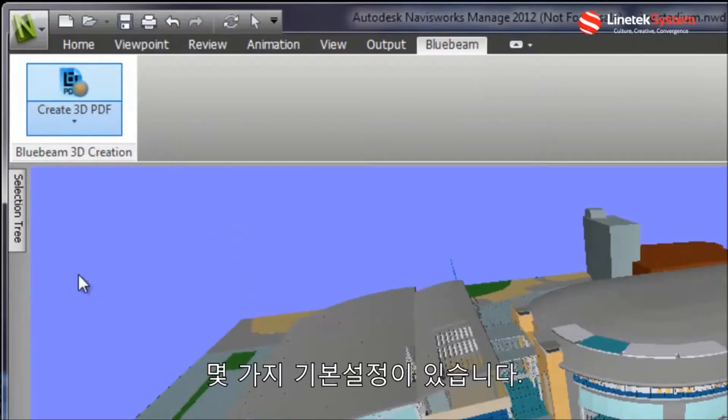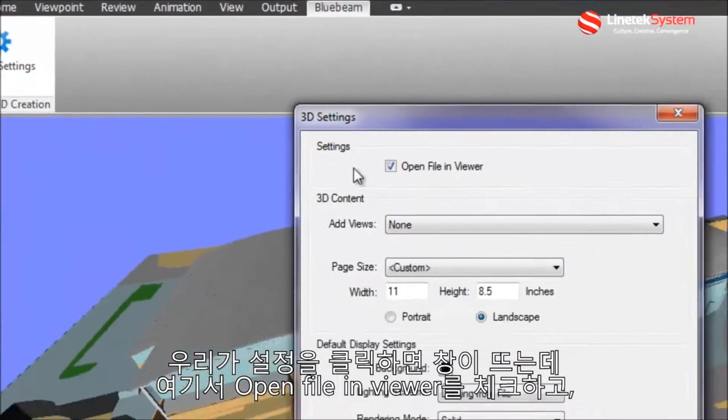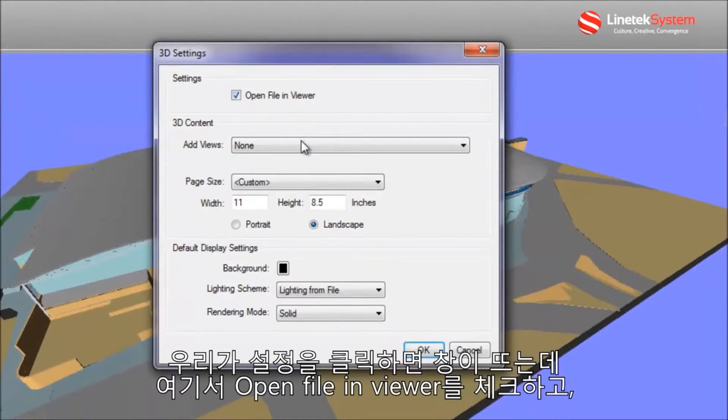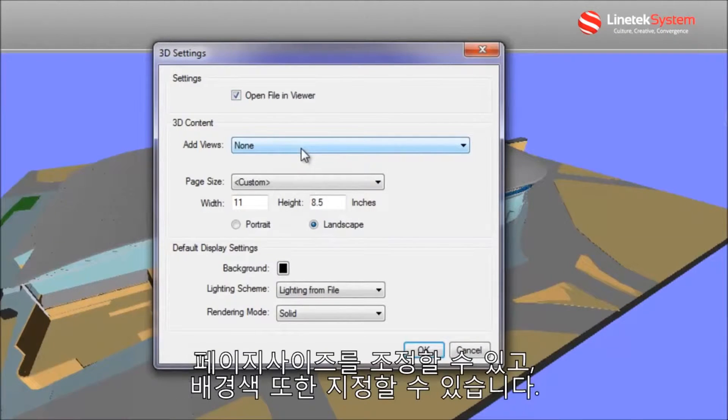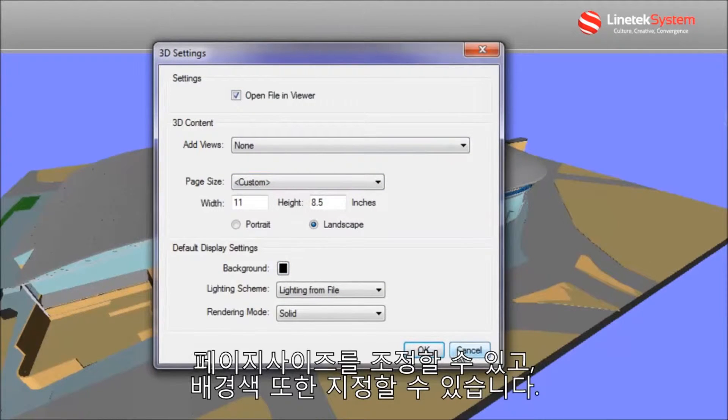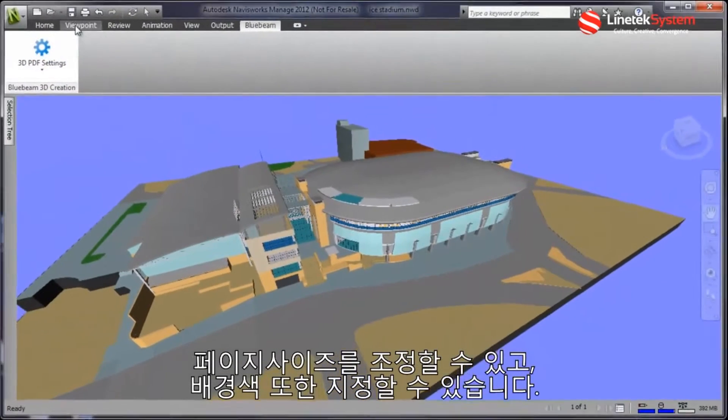There's a couple of basic settings when we go into the settings indicator. You can have it open in the default viewer, control the page size, as well as set background and lighting options.